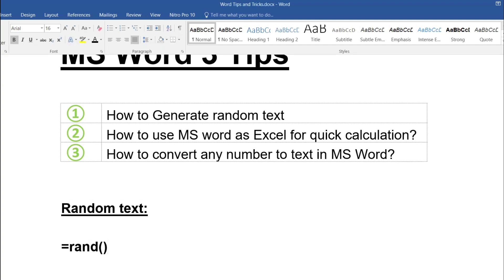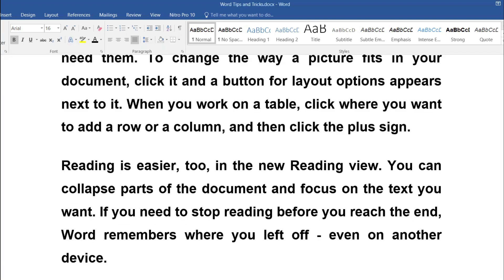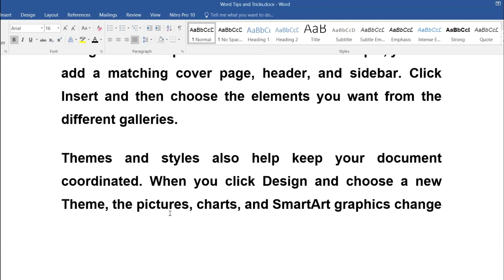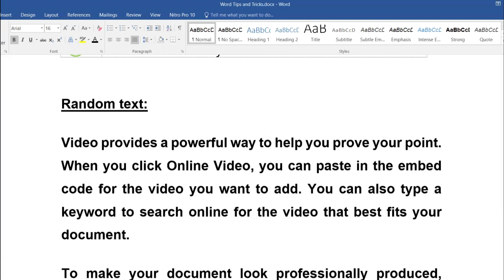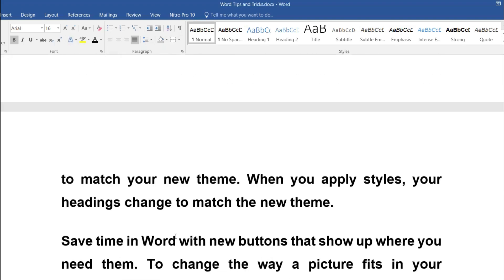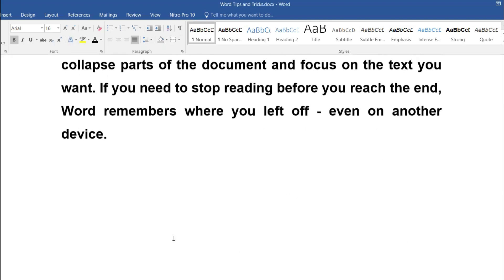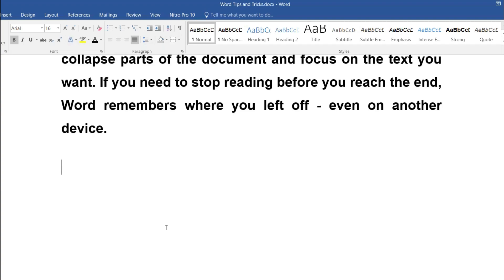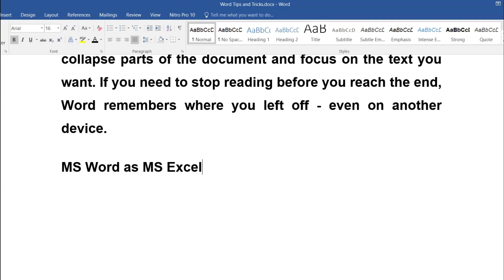In Word, RAND returns text about the video and how it helps to understand the topic. That's the first topic done. The second topic we are going to do is how we can use MS Word as MS Excel for any calculation.